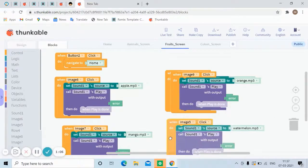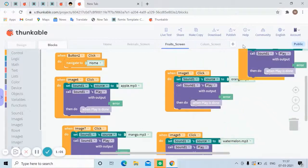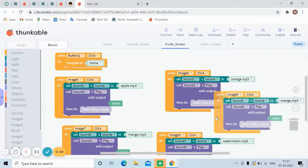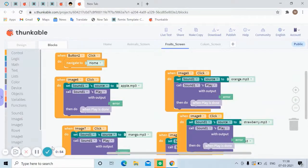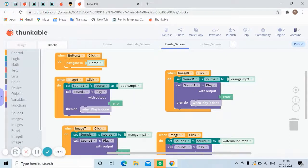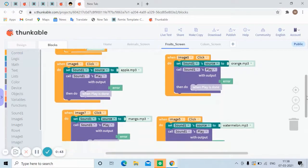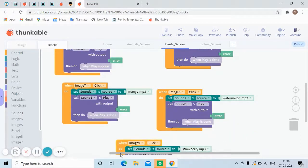I've done this for all the blocks. You can see image8 clicks, image5 clicks, and image9 clicks are all coded. For each one — like apple, or whichever image you have — the same pattern applies: set source then play. Let me show you the complete code.